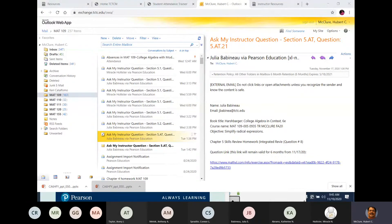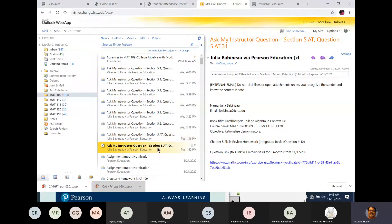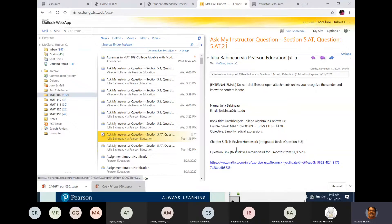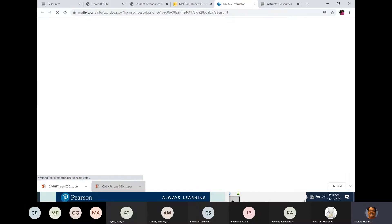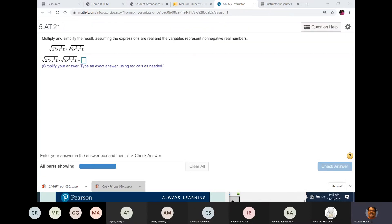We have started the recording. The first question is a review question, and it's also a good test question. This is 3021, skills review number eight. Hopefully those skills reviews are helping y'all — that's why I added them.